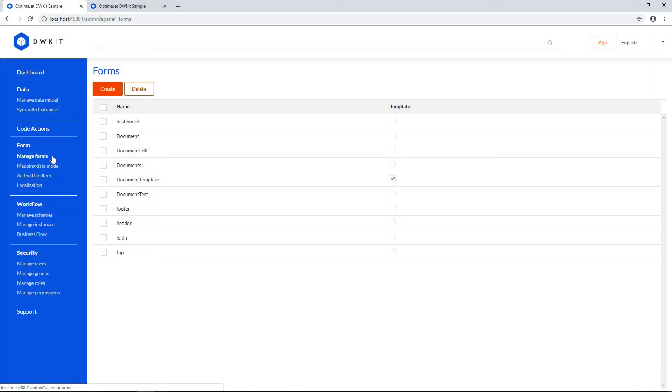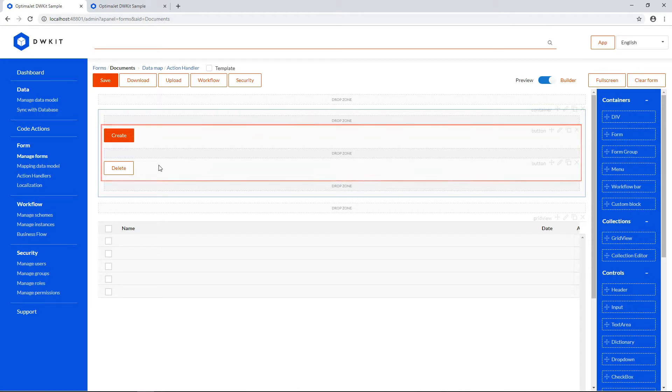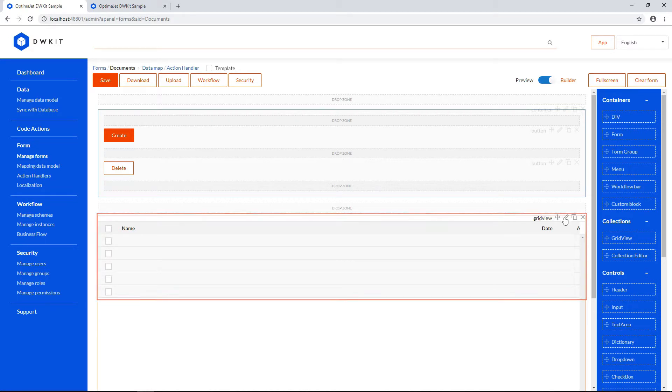Let's open the Documents form, which shows a listing of all documents. It has a couple of buttons for adding and deleting rows, and a grid view element. Let's bring up its general parameters.